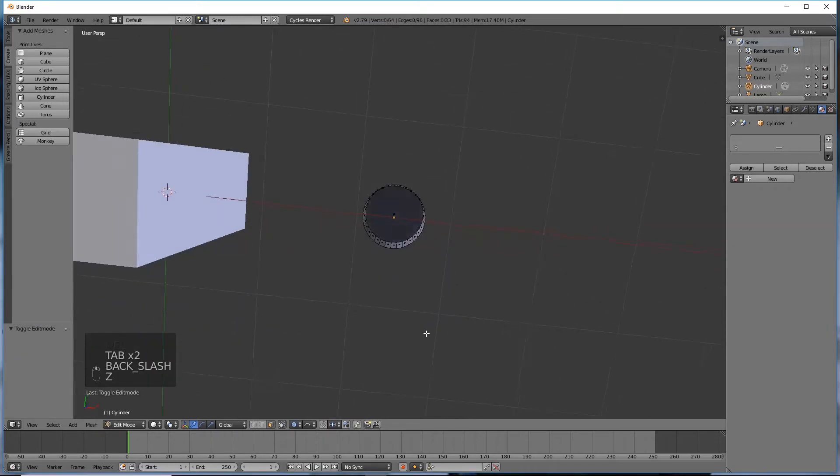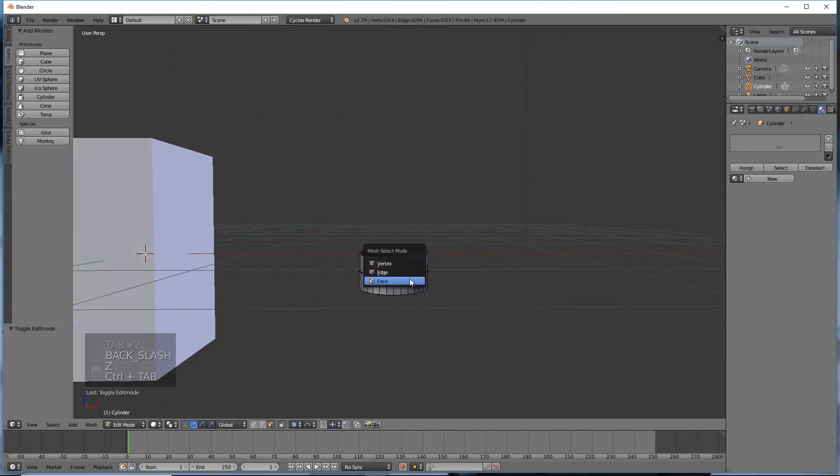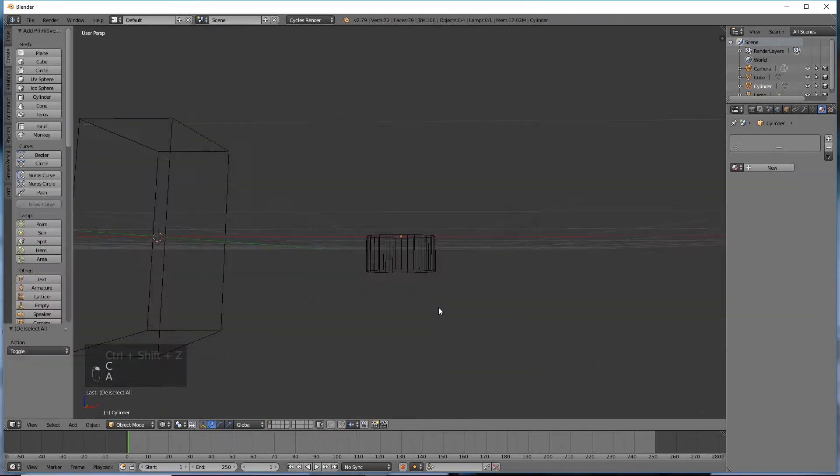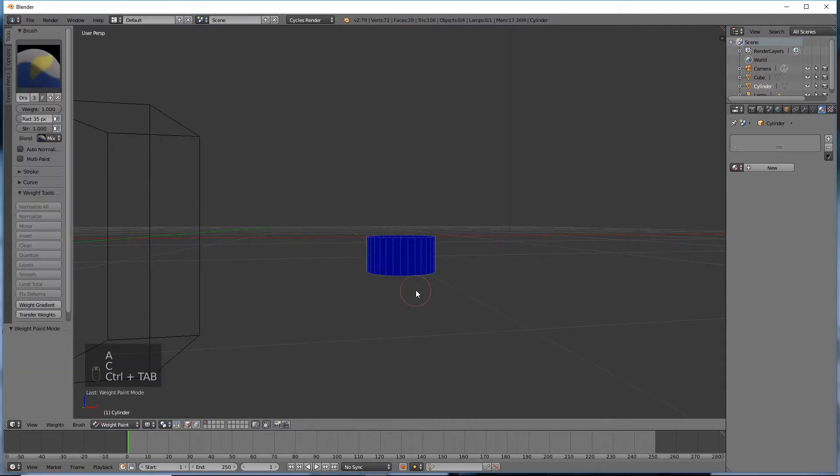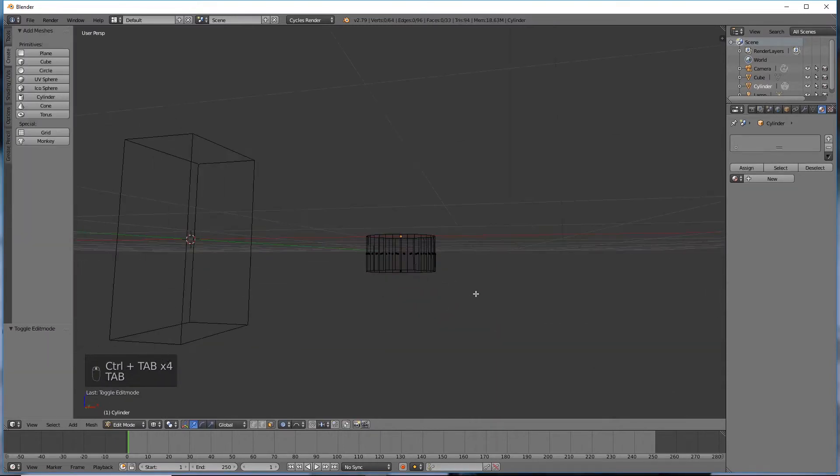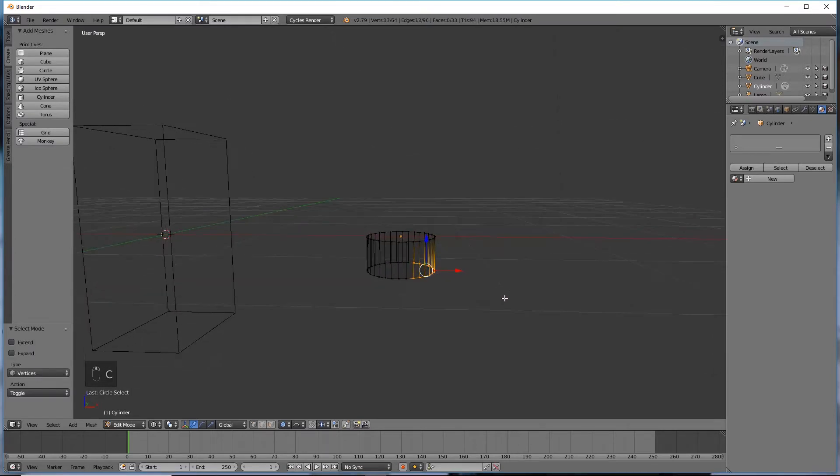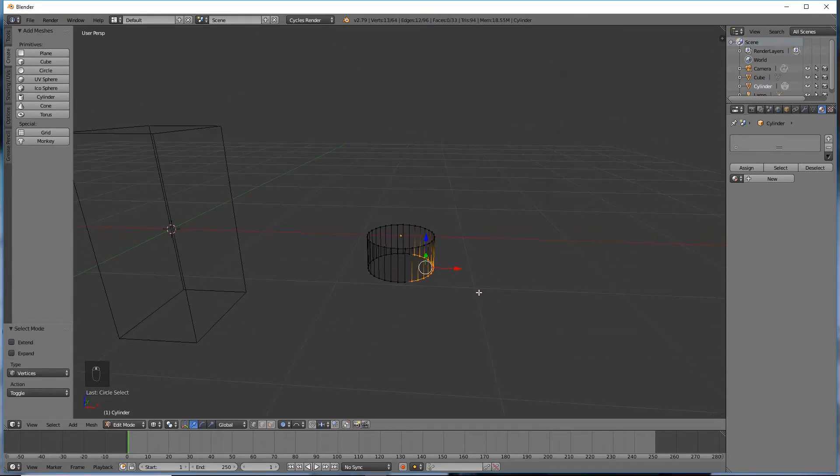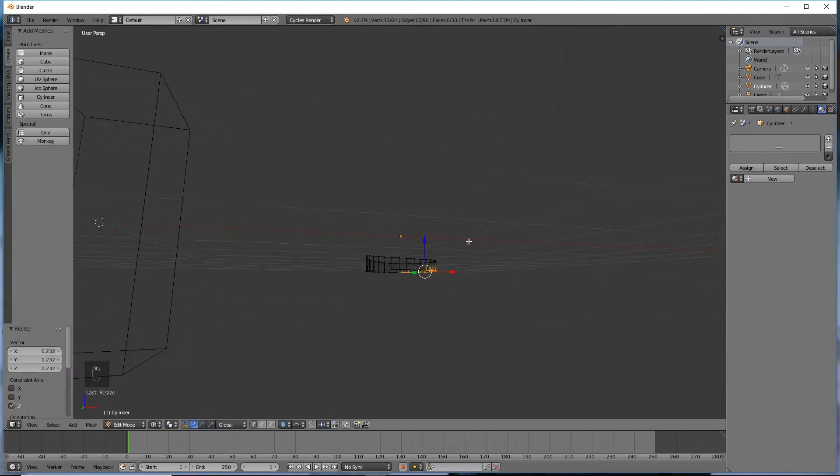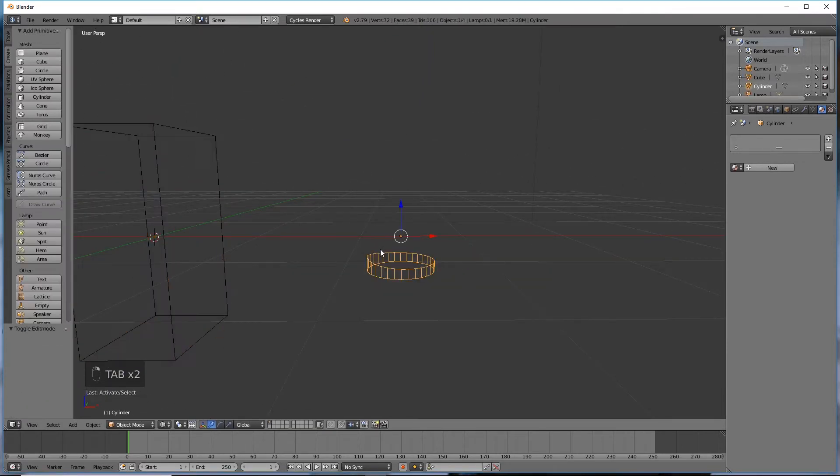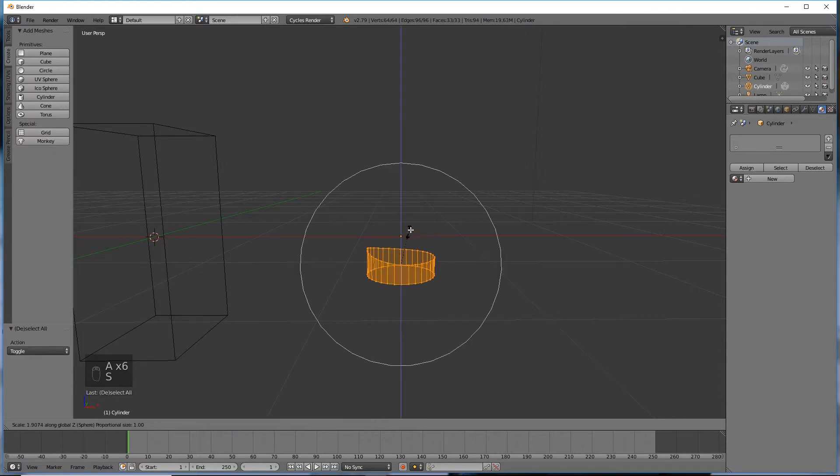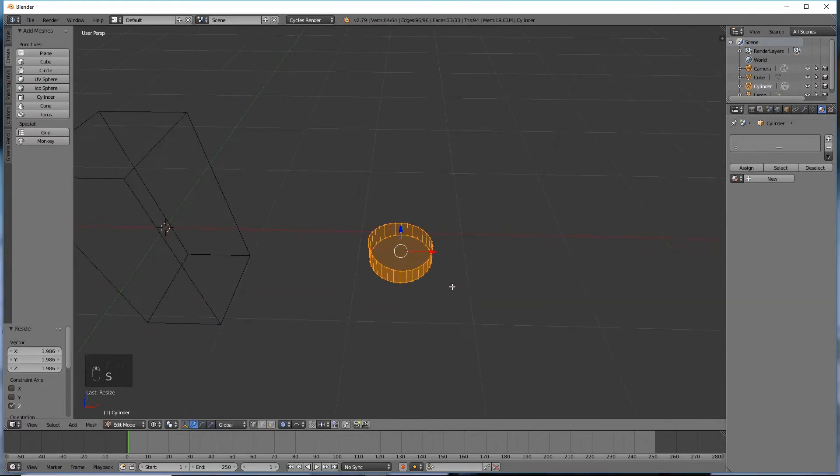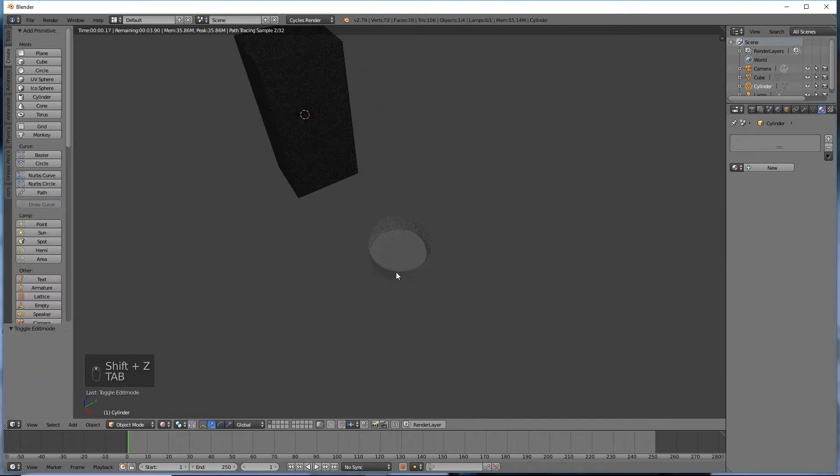We're going to go back to vertex select, so go into vertex mode, select a few of these, and then scale it on the z-axis like so, so it's a bit bigger. Beautiful. All right.